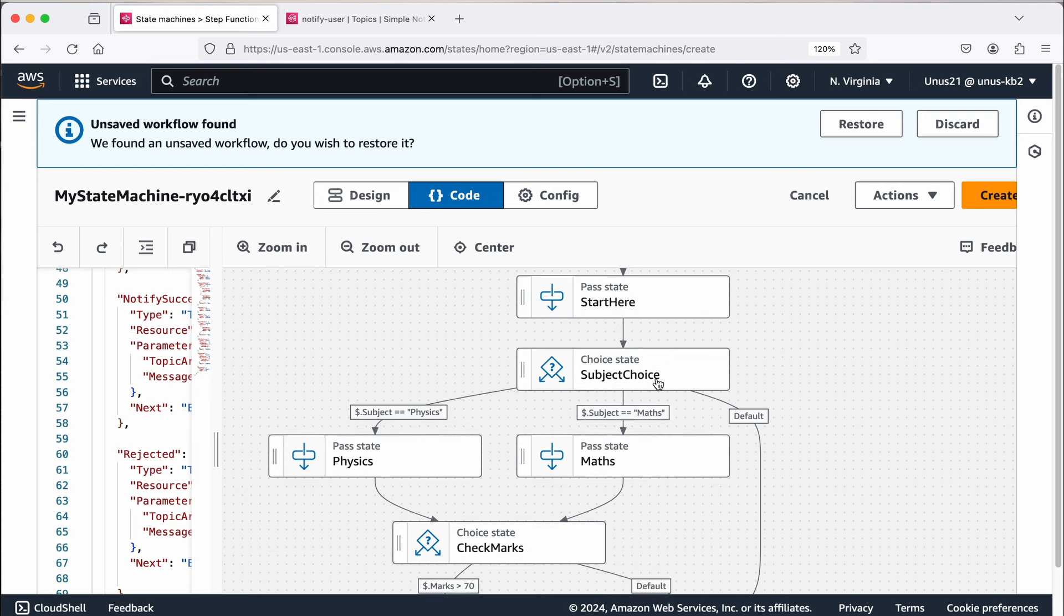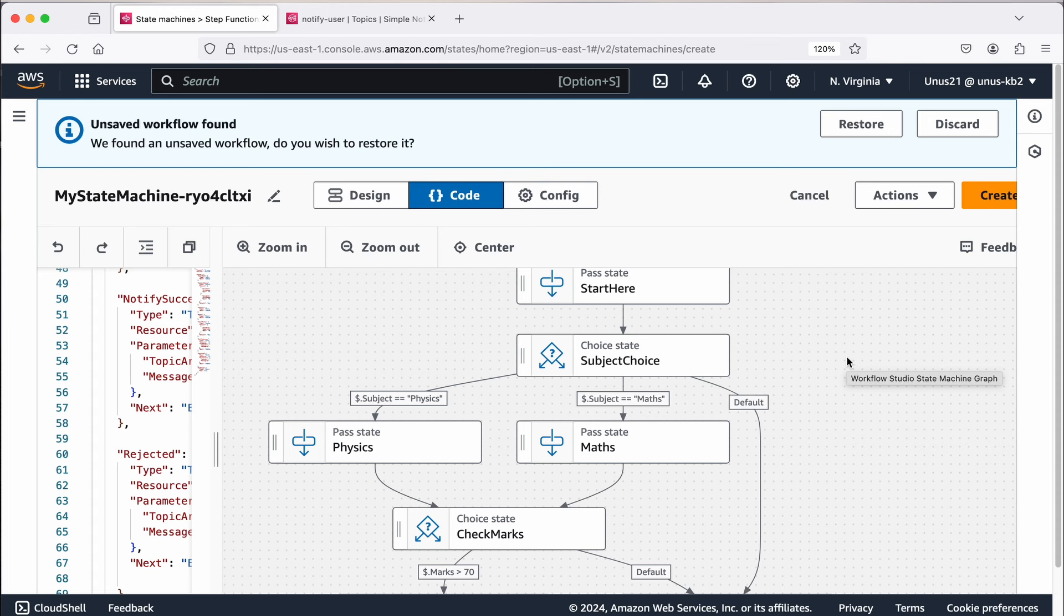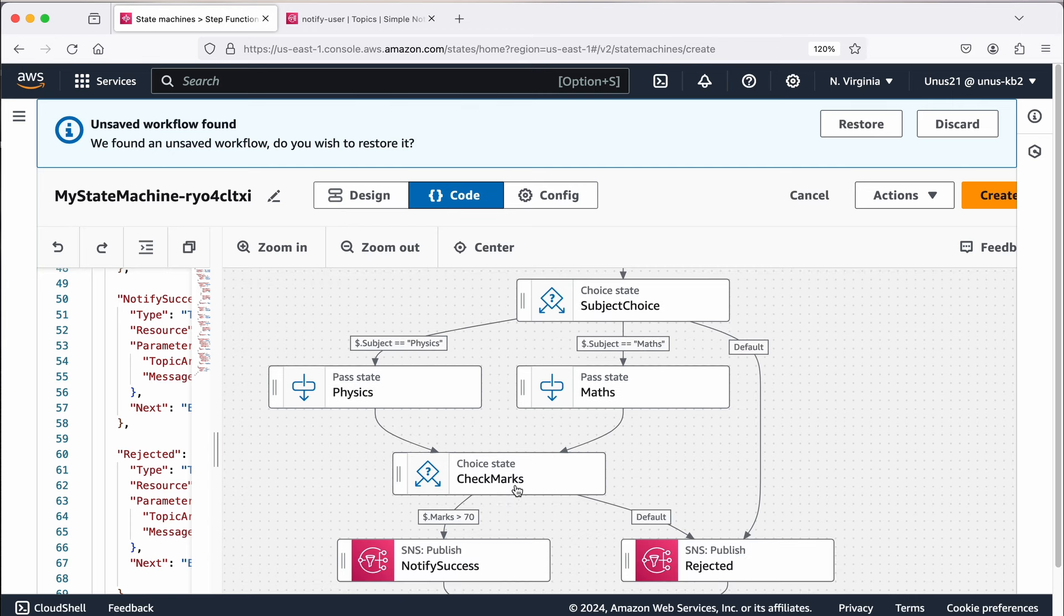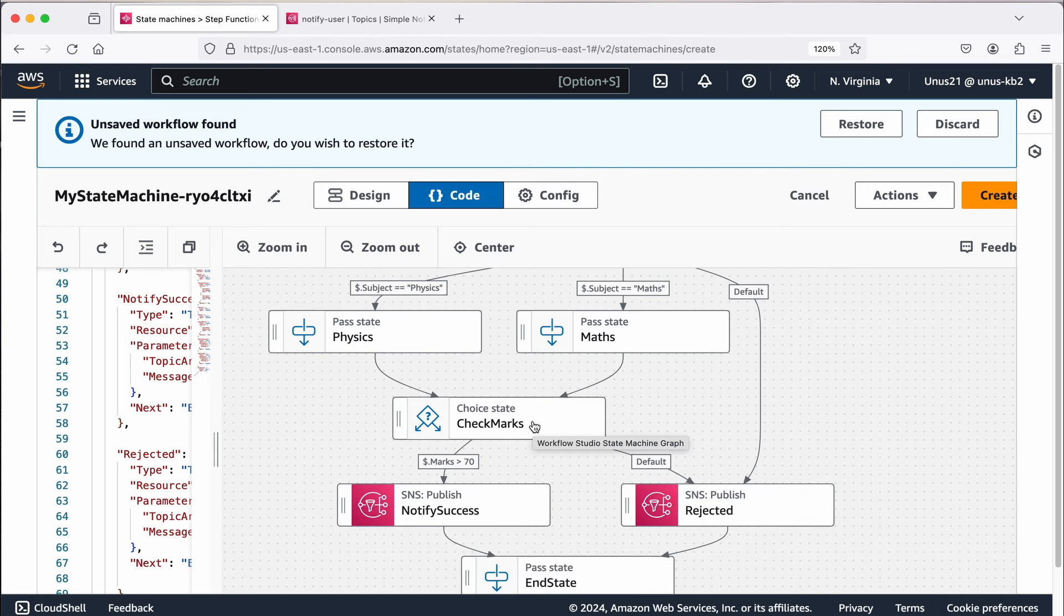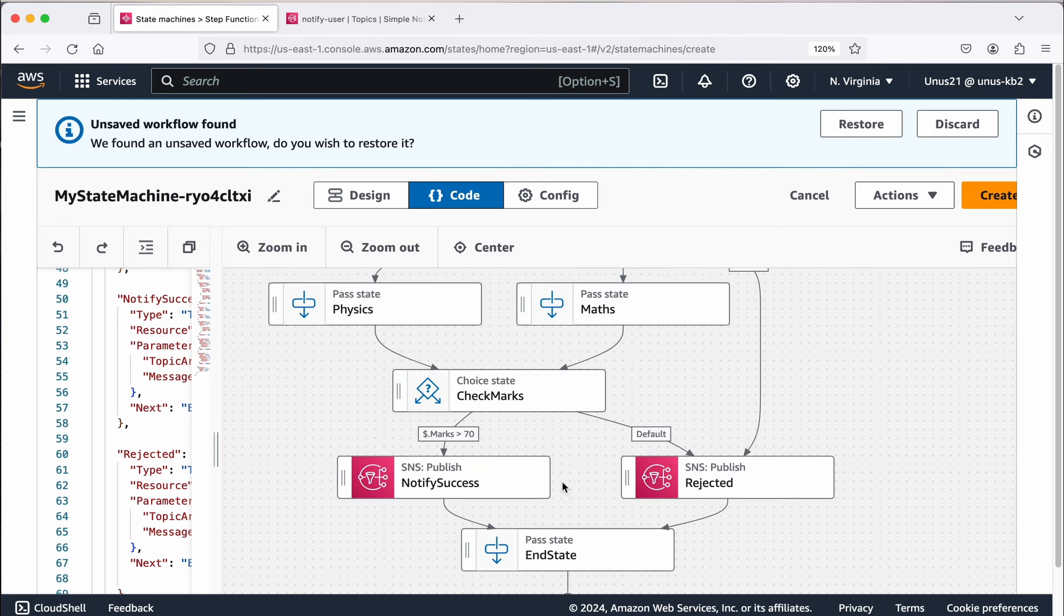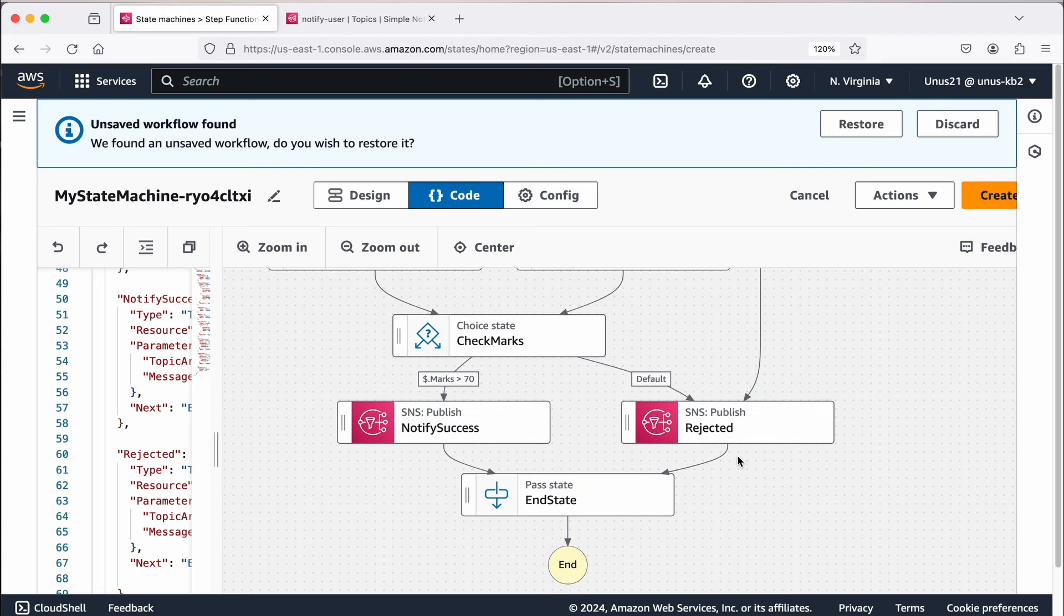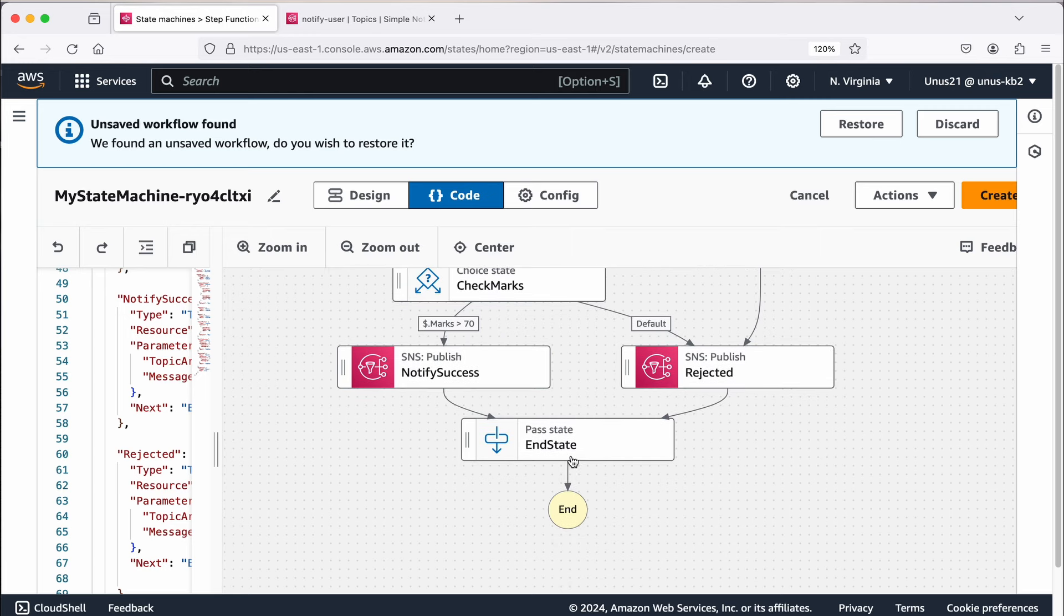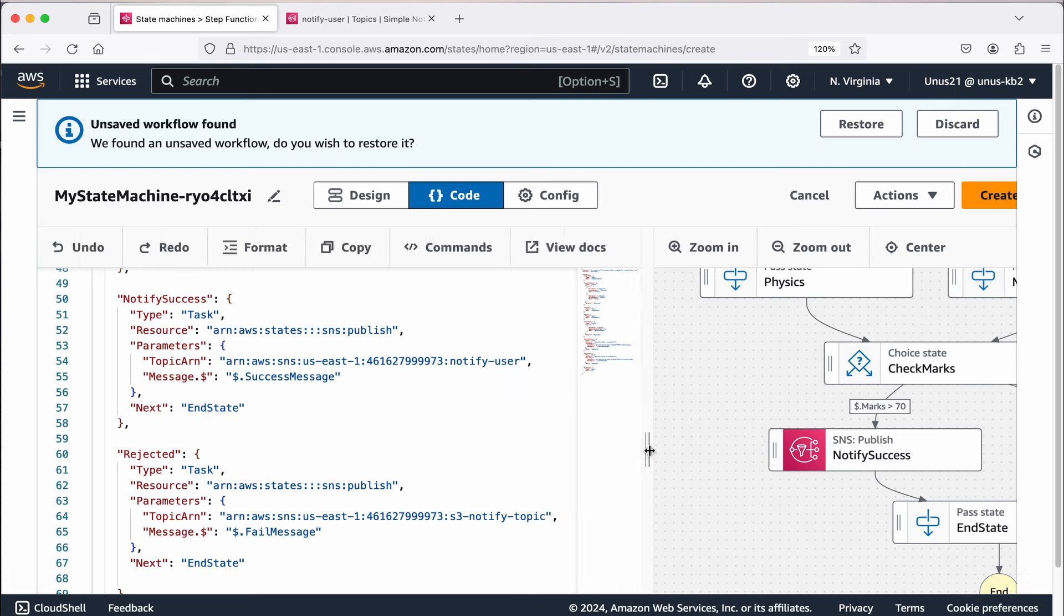Then it comes to a choice state where it actually checks whether this person has entered the mark of physics or maths. We'll see in the code how it is implemented. If it is physics, it comes here and it passes the control to the next state. And here in this state, what it does is it checks the marks whether it is greater than 70 or not. If it is greater than 70, it uses an SNS topic to send a success notification. If it is less than 70 or by default, it will send a reject notification message through the same SNS topic. Finally, it comes to another end state and the workflow ends.